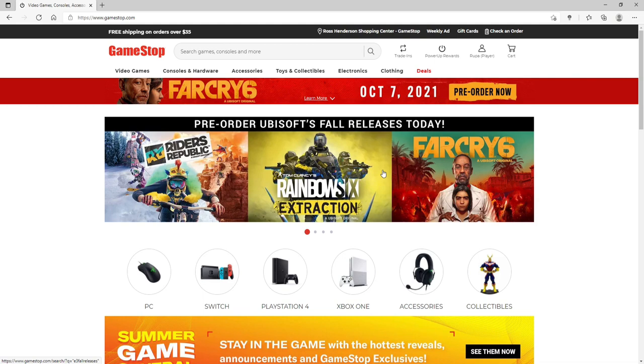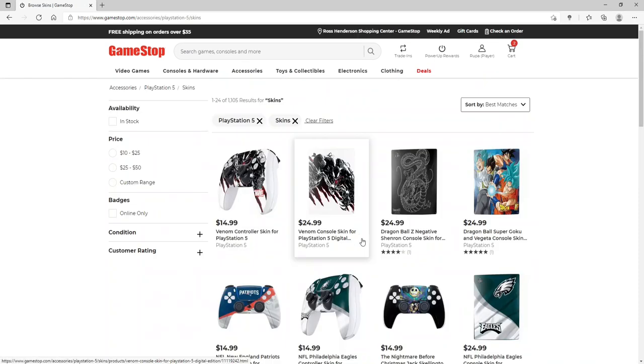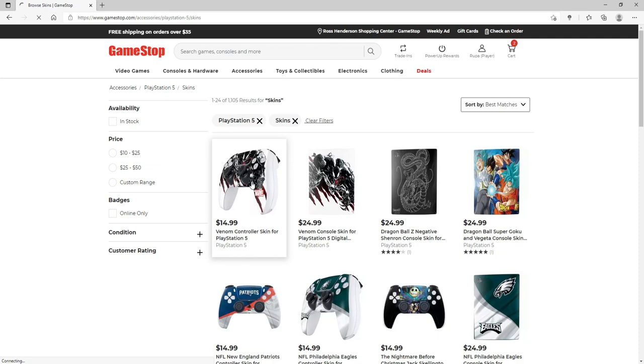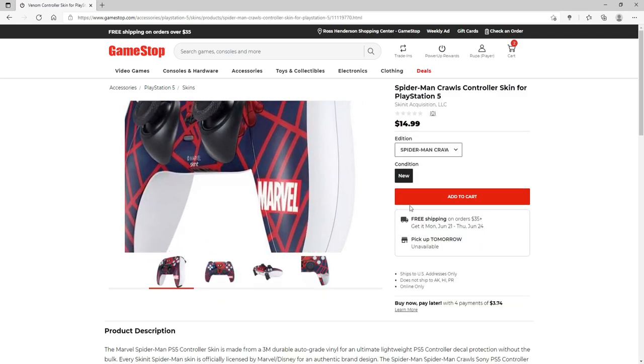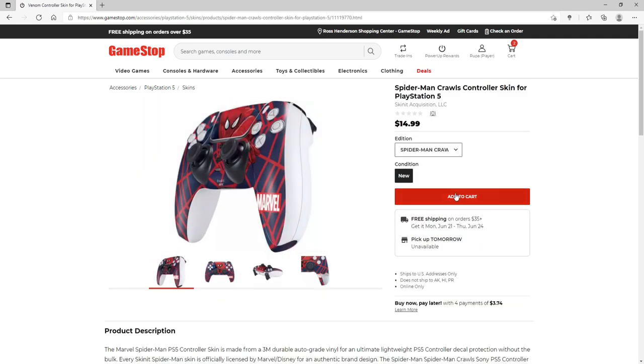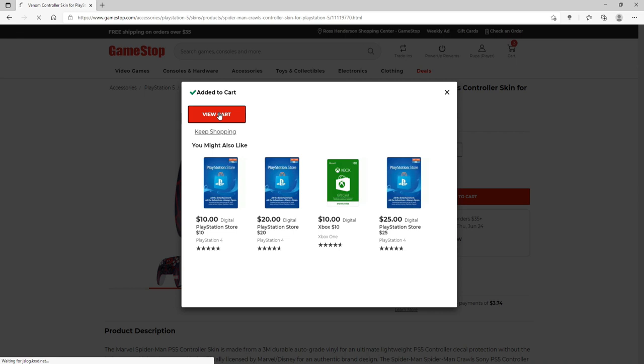To do so, let's go ahead and make a purchase first. Go ahead and order a product by clicking on one of the items. Once you're done selecting your product, click on Add to Cart, then click on View Cart.